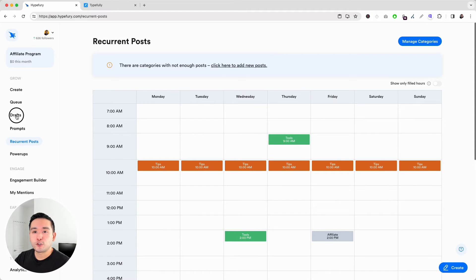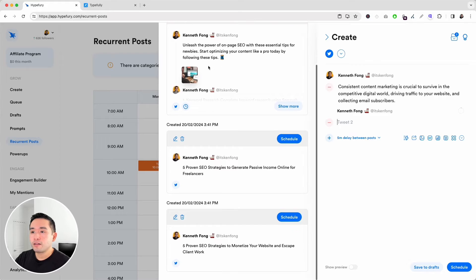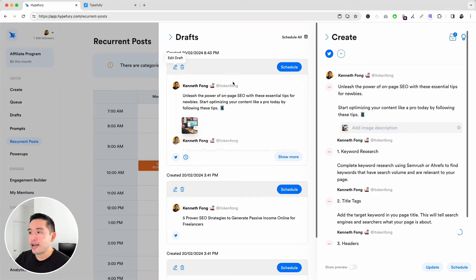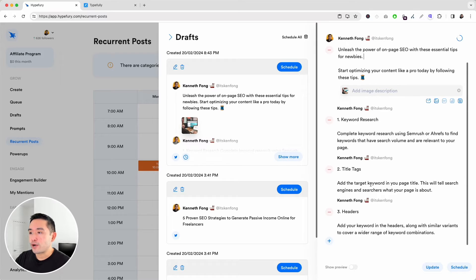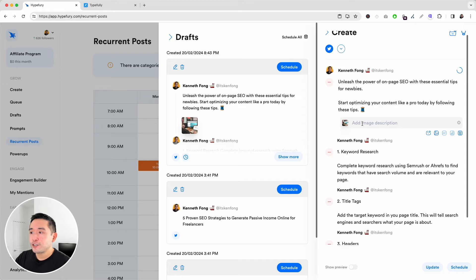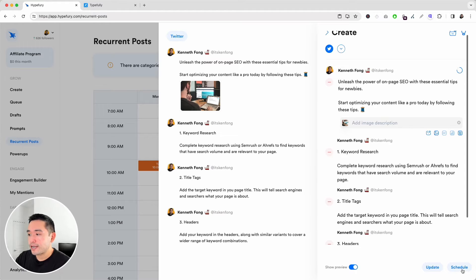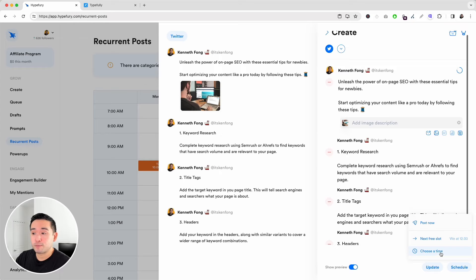Let me open a draft I created earlier. These are all of my drafts, and if you want to edit one, just click the edit draft icon and you can edit your thread right here. I added an image, and you can also add an image description. If you want to preview your thread, click Show Preview to see it without anything else above or below. To schedule it, click Schedule and you can post it now, schedule it for the next free slot, or choose a specific time.